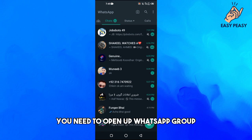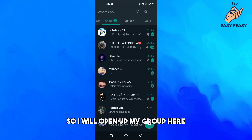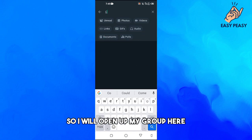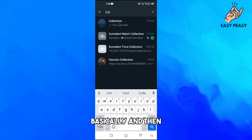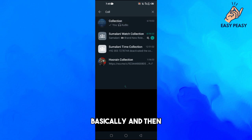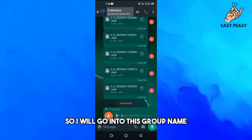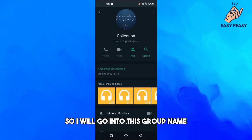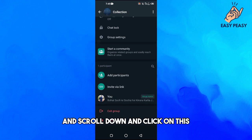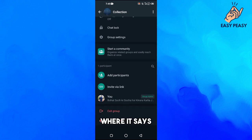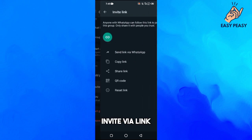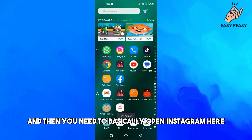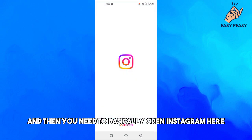First of all, you need to open up WhatsApp group. I will open up my group here. Then you need to copy the link of your WhatsApp group. Go into the group name, scroll down, and click on where it says invite via link, then copy link. Then you need to open Instagram.